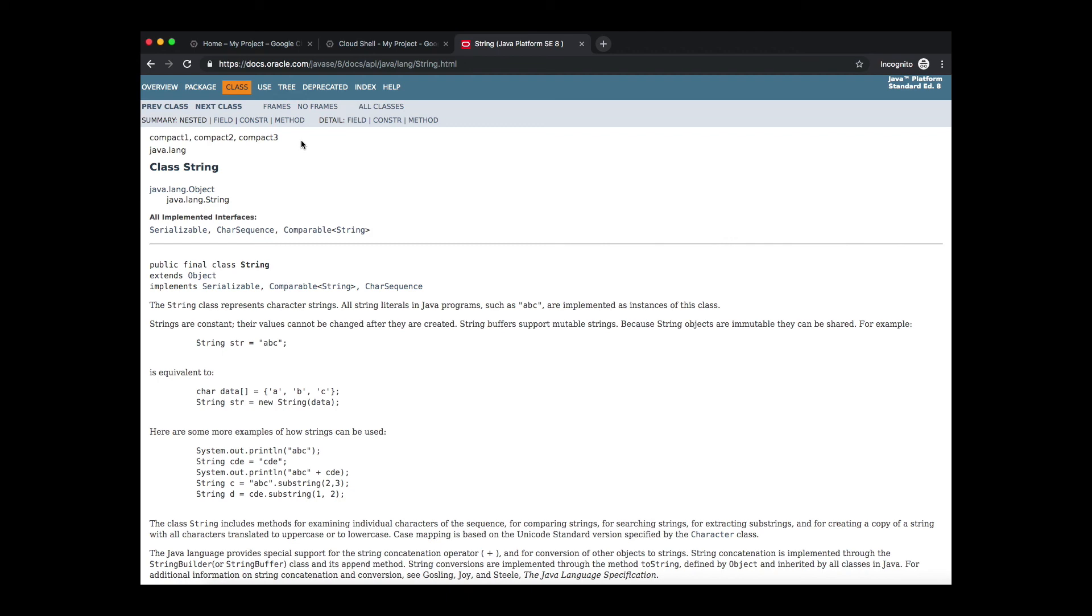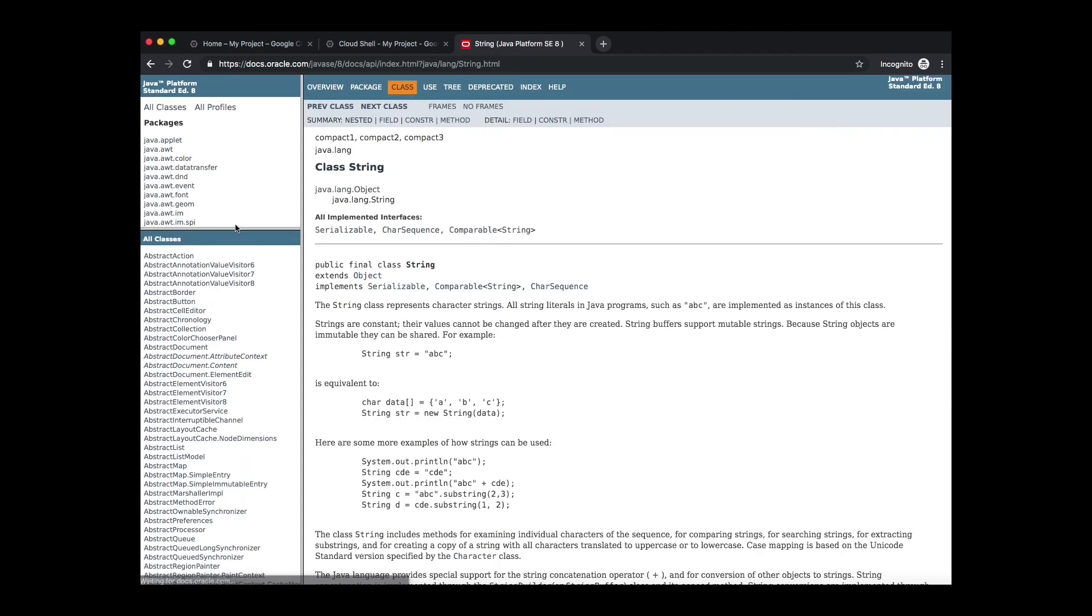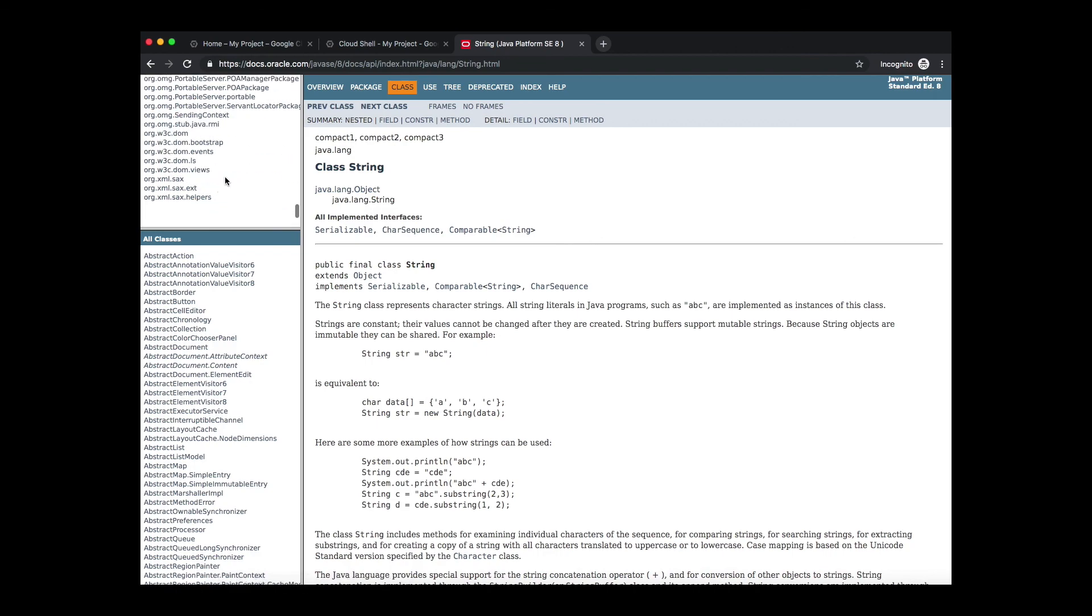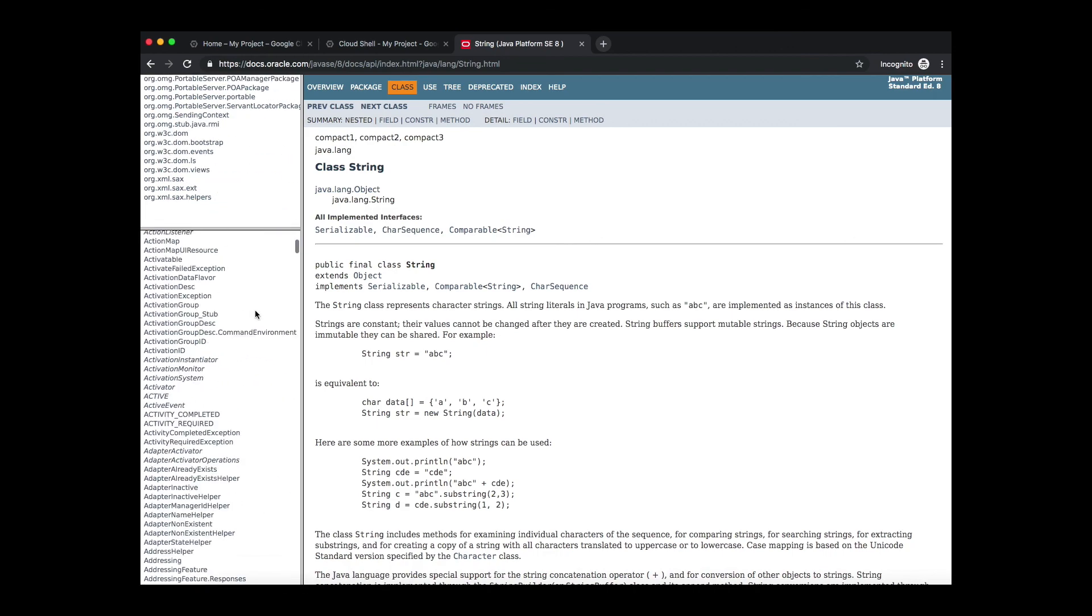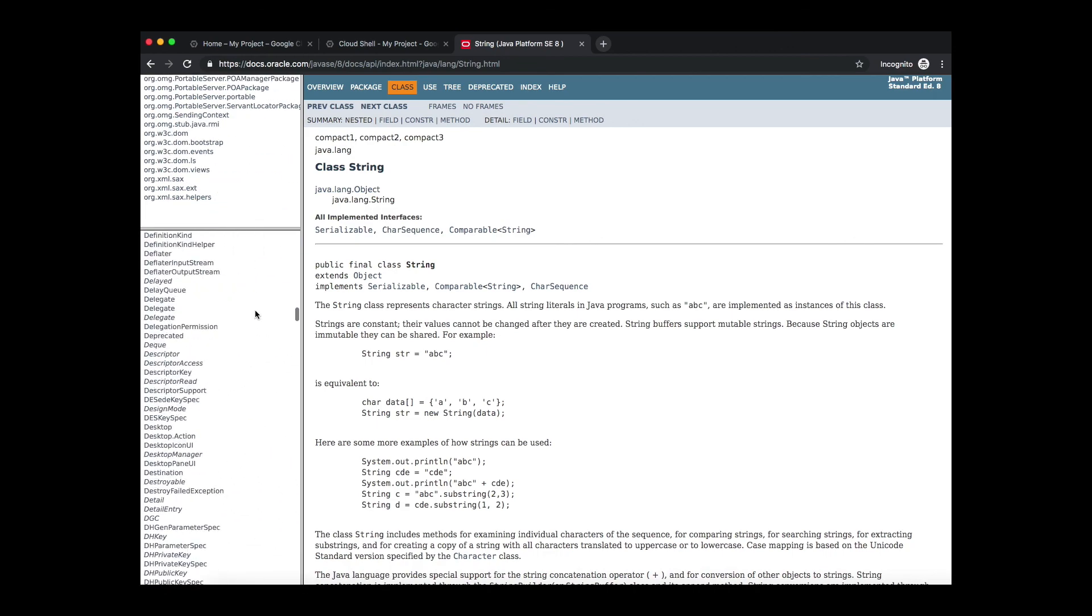Now if you click on the frames link, it will take you to this page which gives you all the classes for which Java doc is available.